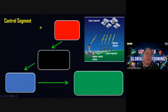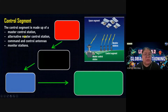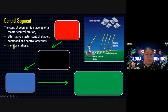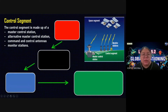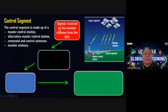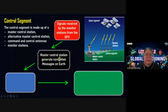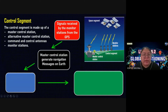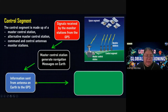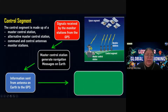First, we look at the control segment. The control segment is made up of the master control station. We have the master, then the alternative master control station. After that we have command and control antennas, and also the monitor stations. All of these are on the Earth. So we have master, alternative, and monitor stations. The signal is received by the monitor station from the GPS. Then the master control station generates a navigation message on the Earth.